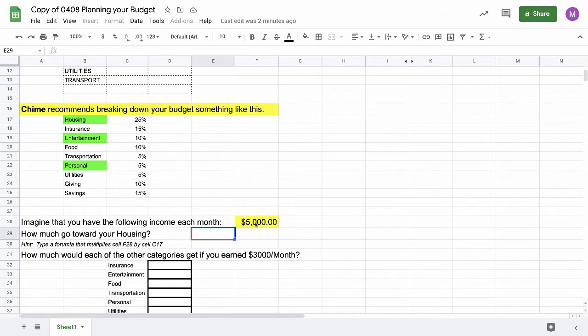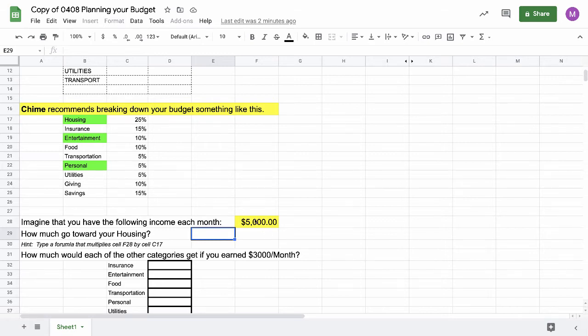I'm going to imagine that I have an income of $5,000. Your number is going to be different on your worksheet, just to make sure that you're not just copying my numbers down, you're actually putting in the formulas. If I earn $5,000 a month, 25% of it I can spend on an apartment. How much is that? That's what you've got to tell me.